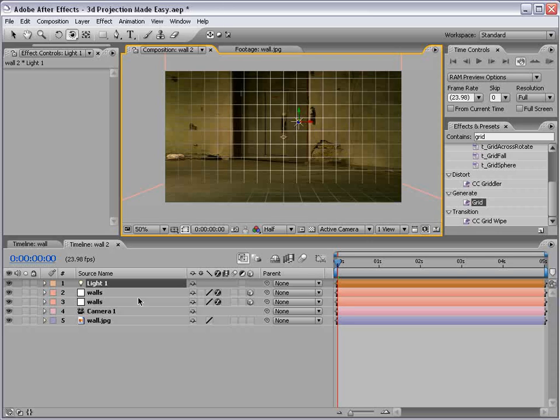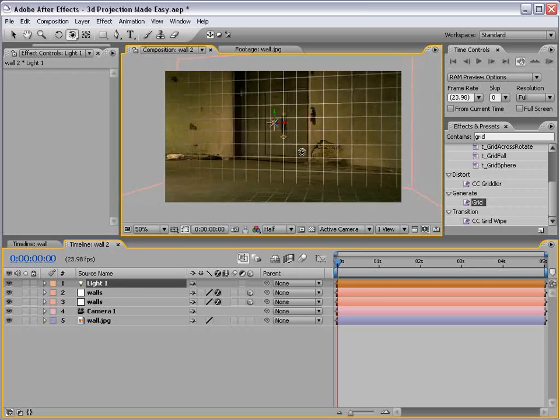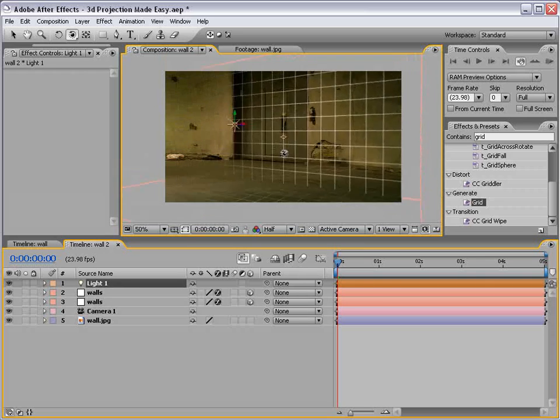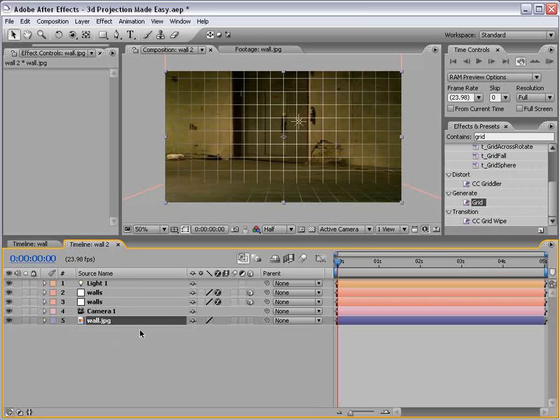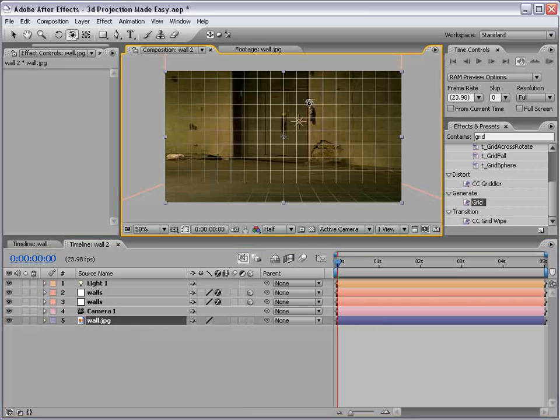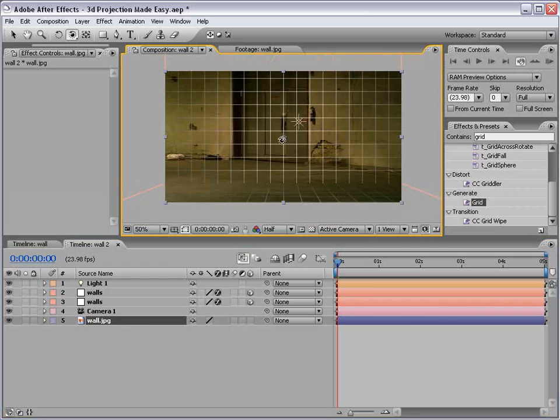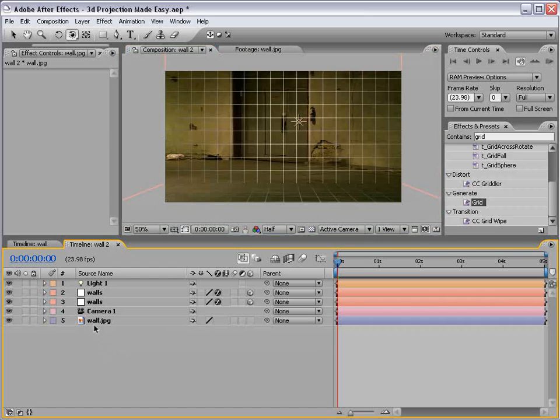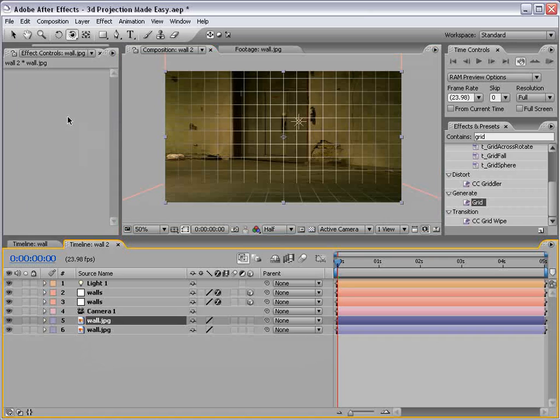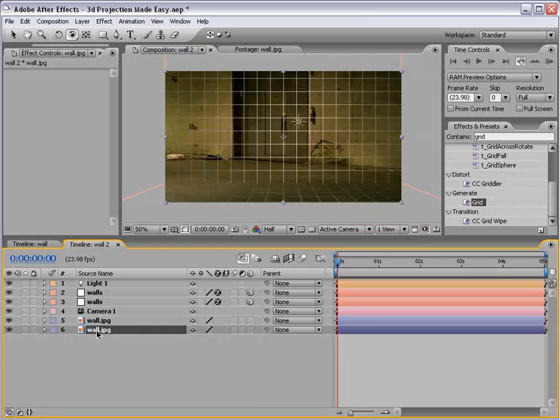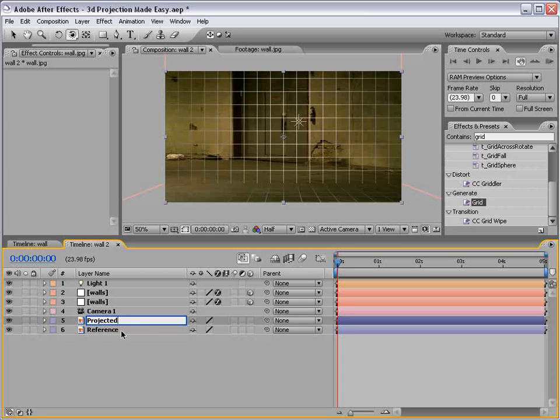Okay, so now we've sort of created this light, and you can see it's sort of affecting the grid layer. But that's okay for right now. Now we need to take this wall and project it onto this geometry. And when I say geometry, I mean these 3D walls. So what we want to do is take this wall layer and duplicate it.